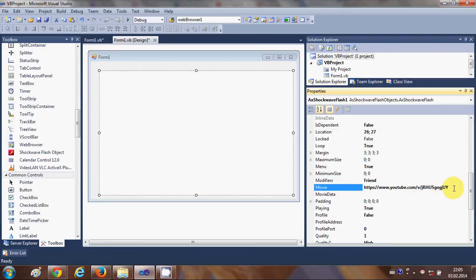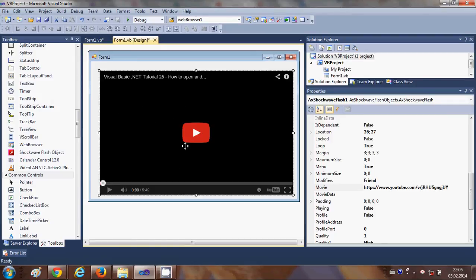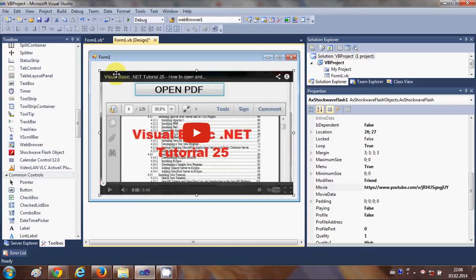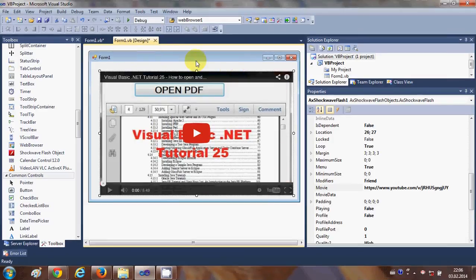And now once you have done that and once you click to the Shockwave player you will be able to see your video already embed inside your Visual Basic Windows Form.